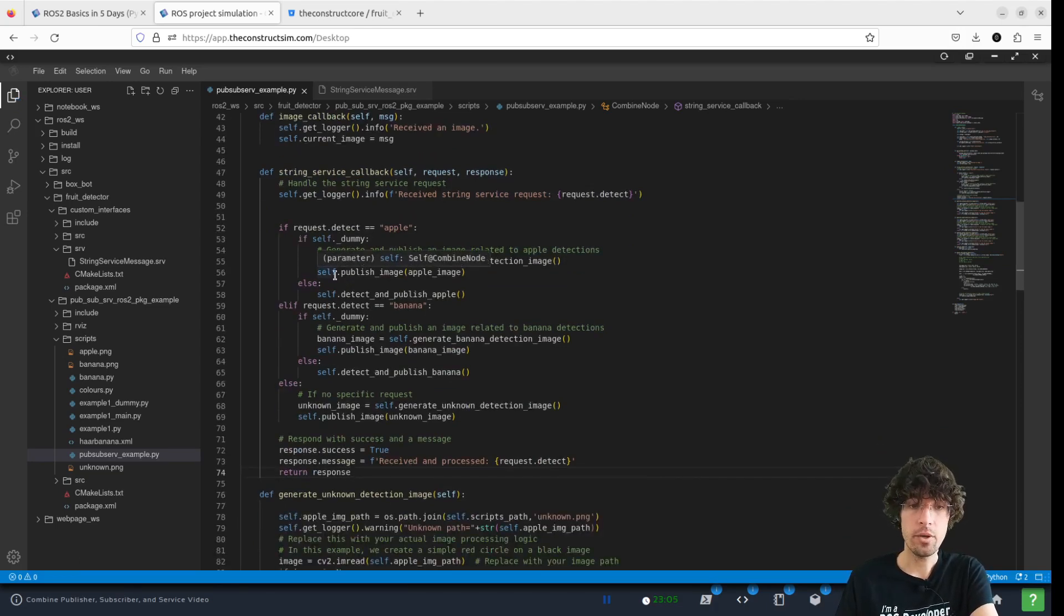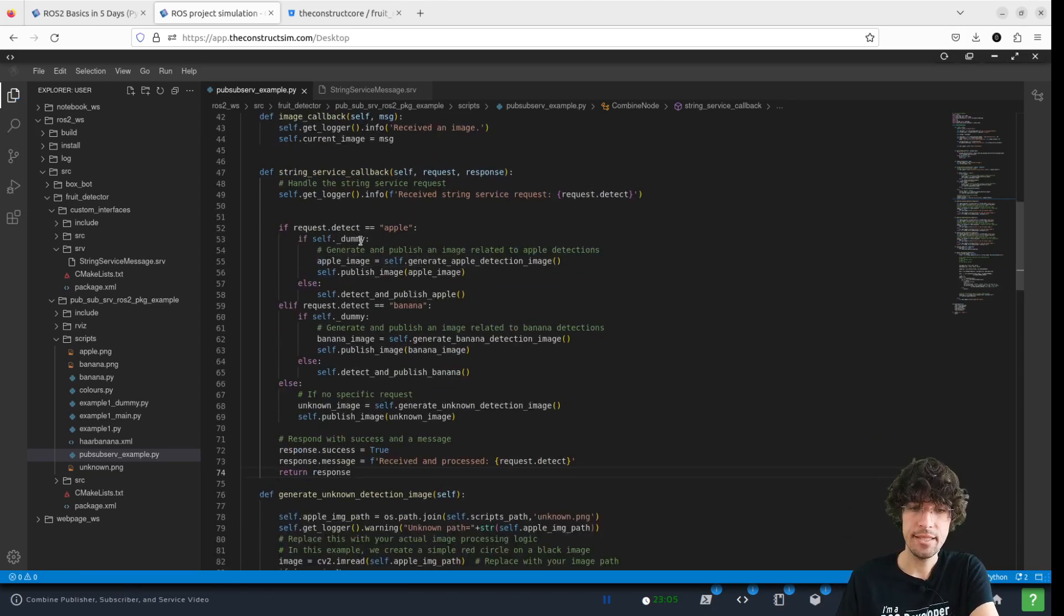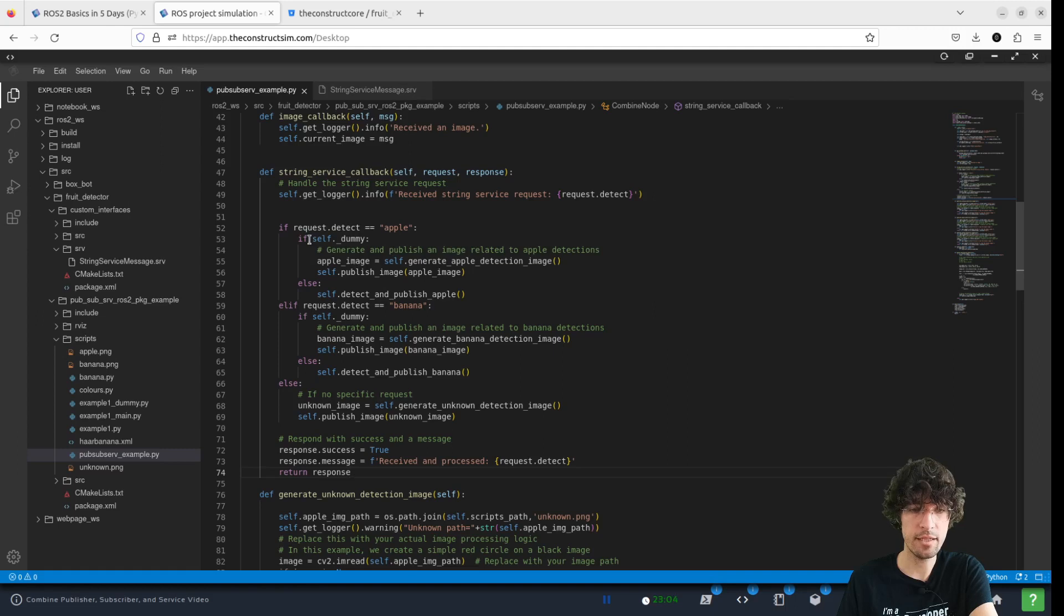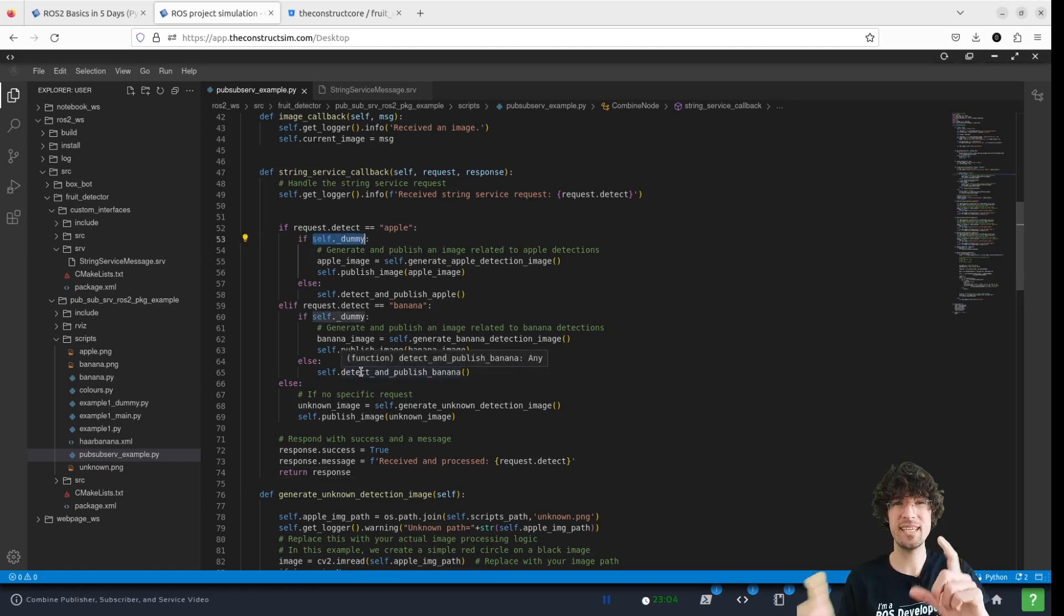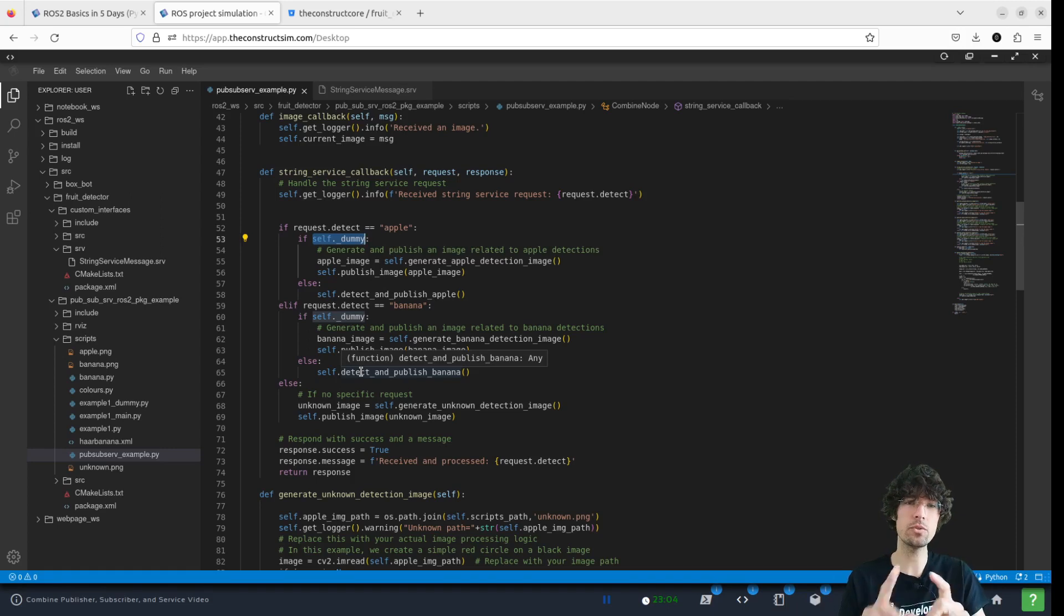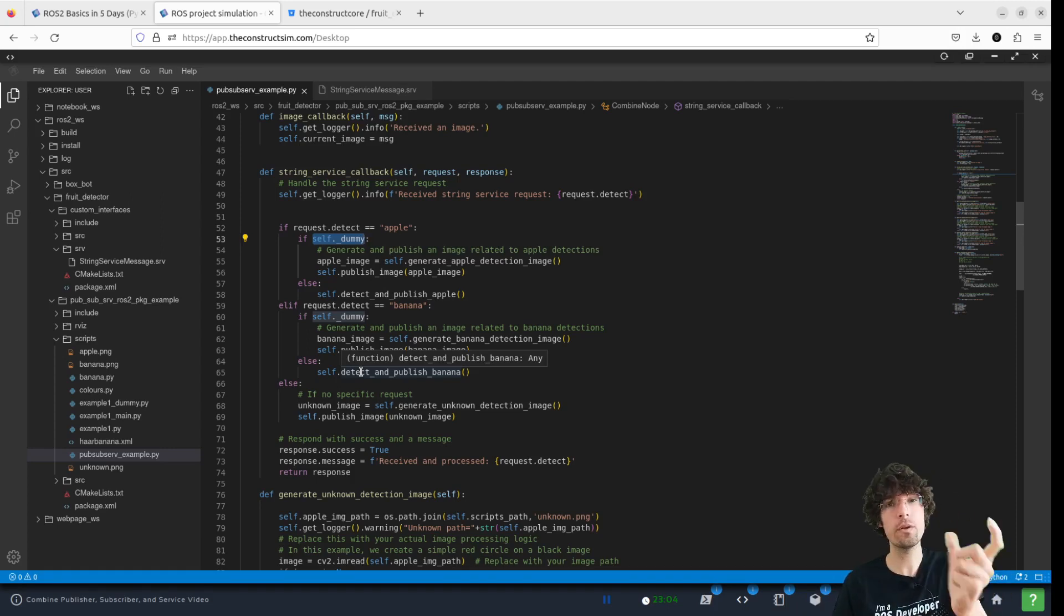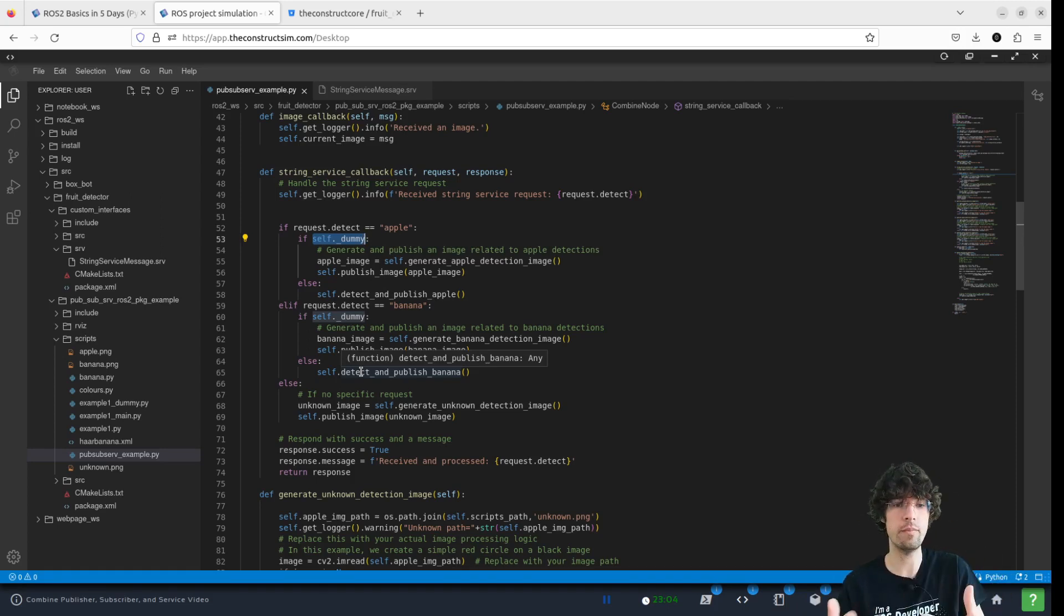What did I modify? We are adding the same thing. So we have a self dummy variable that sets if we want to use the dummy method or this new functional methods.